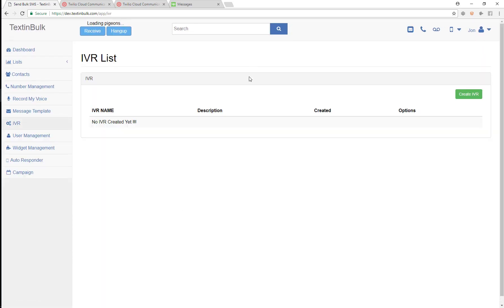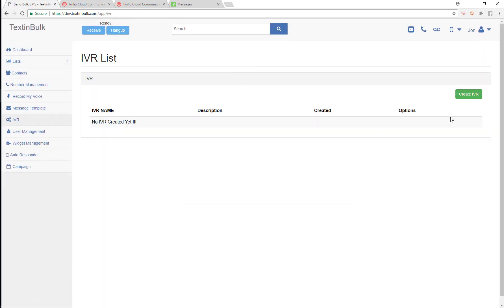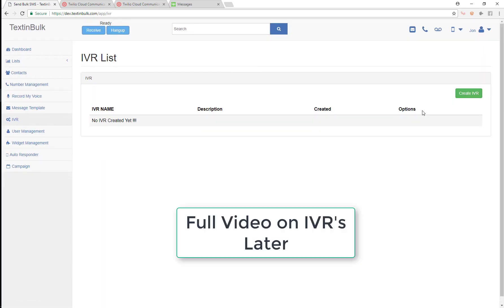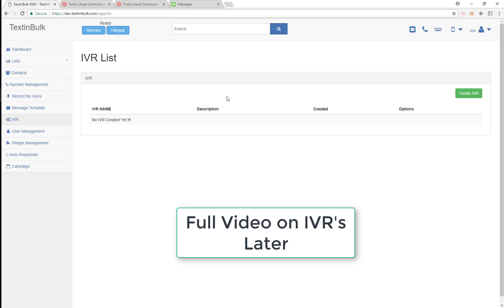We could go into our IVR and create a new IVR and options menu. Thanks for calling Chase Bank. For sales, press one. For customer support, press two. That's what an IVR is like.